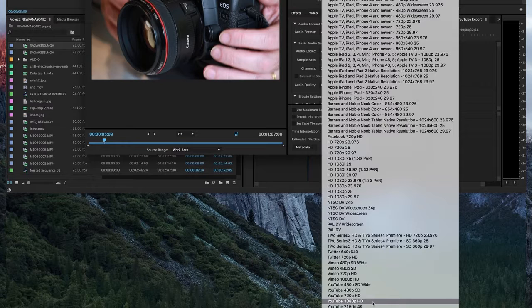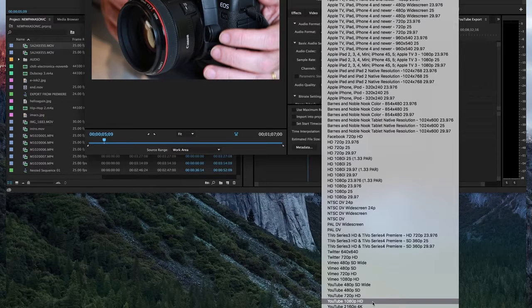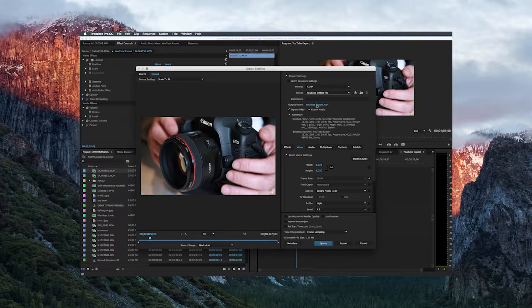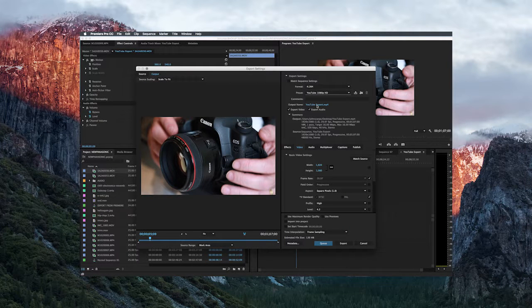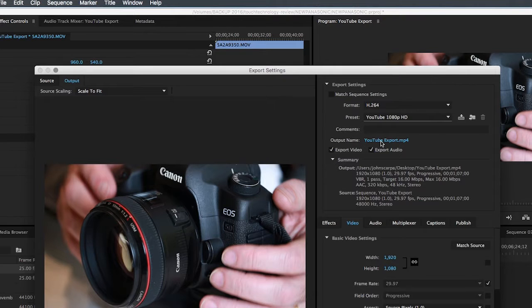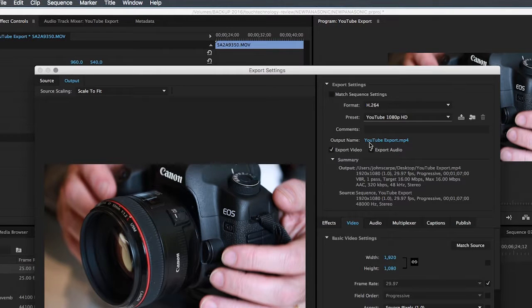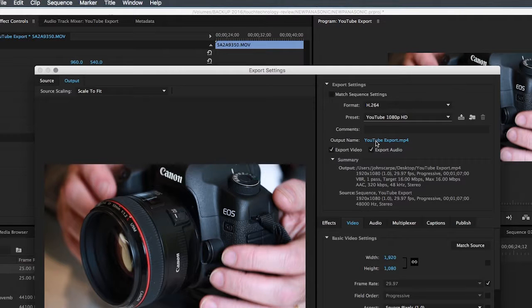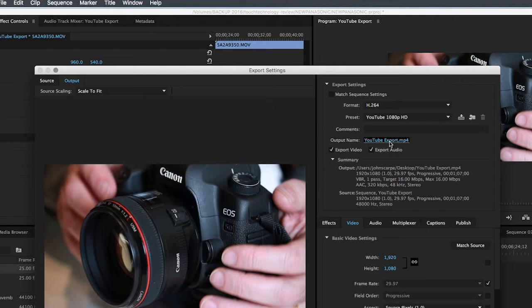Before we go and select export from the list of options down the bottom, you'll notice that you can change your output name. It's already given the video file the name of my sequence that I set up earlier, so I'm quite happy with that. But if you wish to change it, you can change it here. If you click on the output name that it's provided for you, you can actually change where it saves the video file. For this example, I'm quite happy for it to save to the desktop, so I'll select Desktop and keep the file name as YouTube Export.